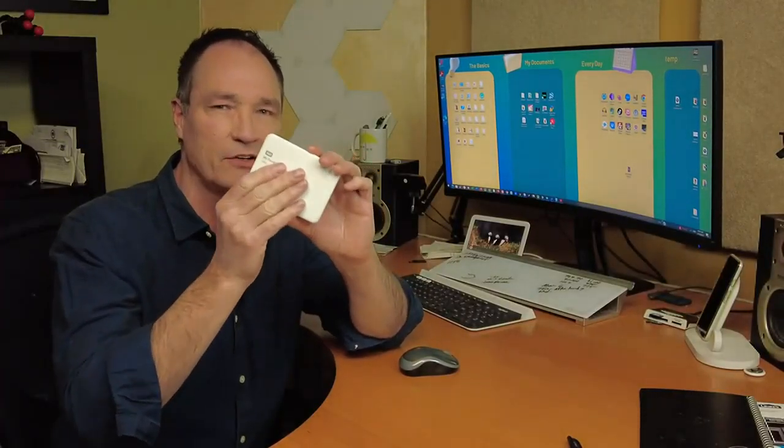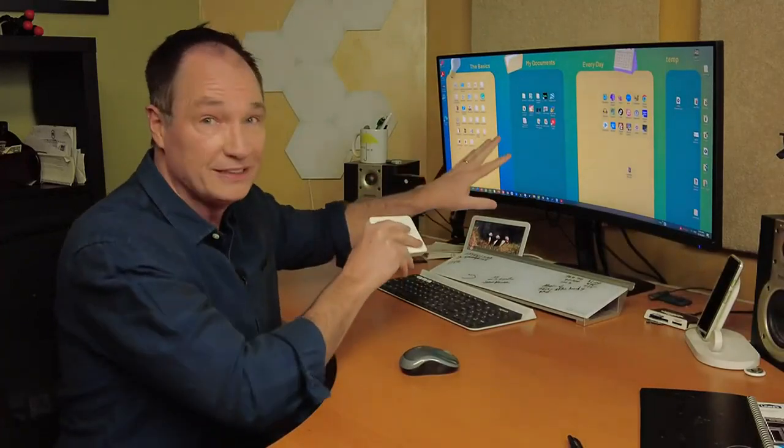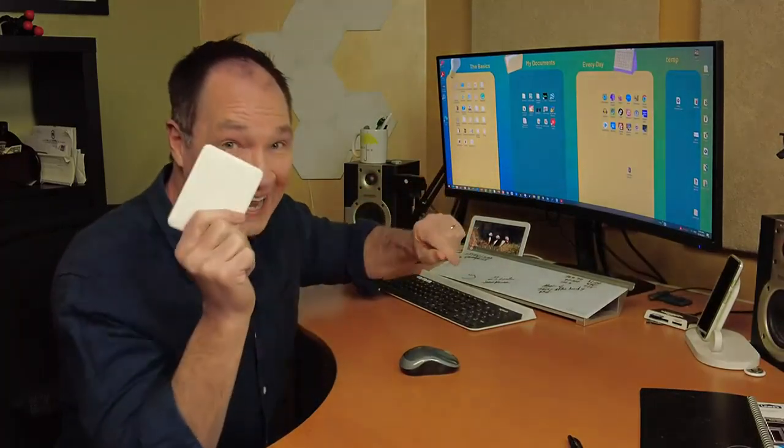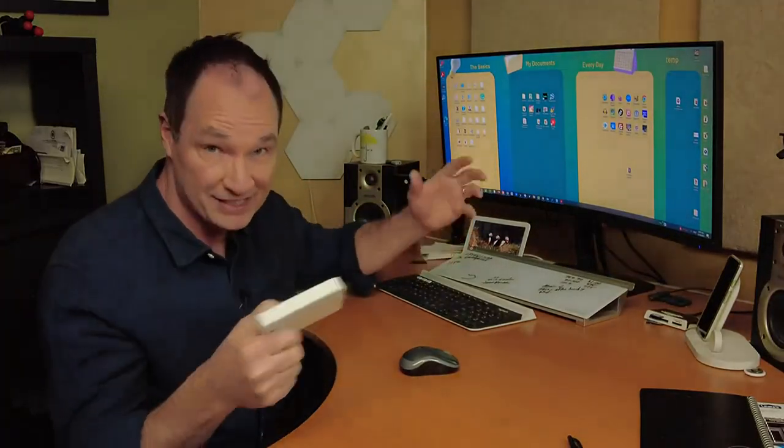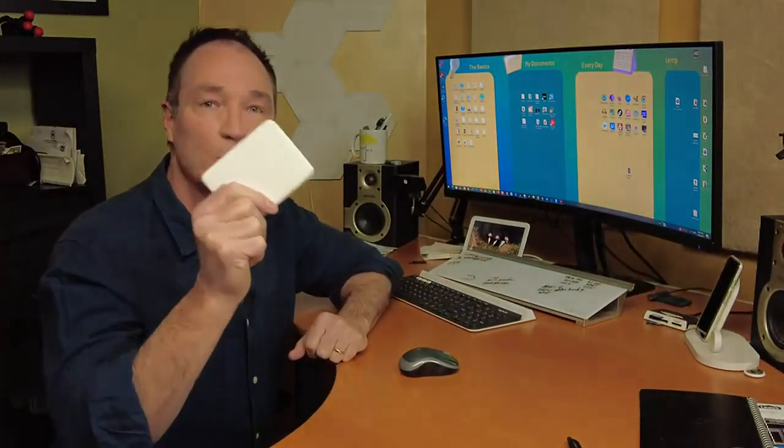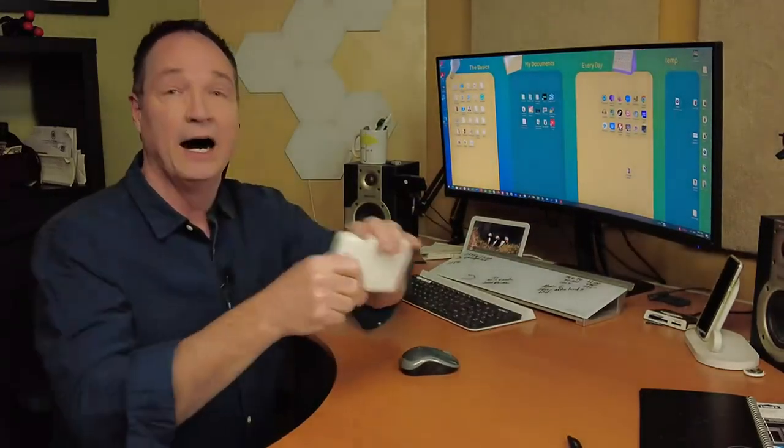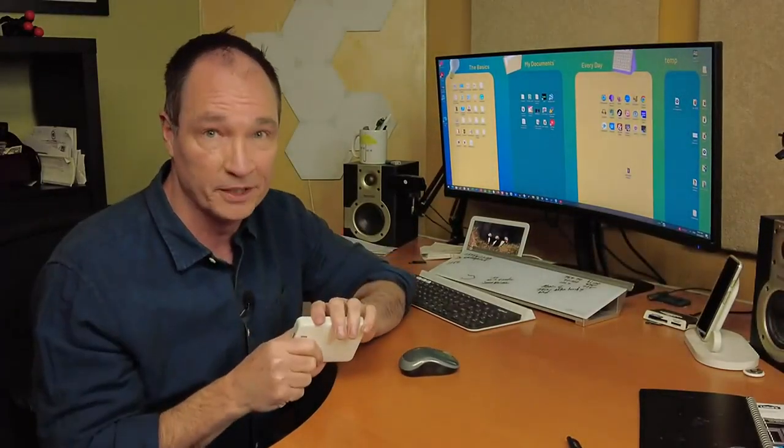If you go the DIY route and backup everything on your computer to an external hard drive, remember if the computer is infected and this hard drive is connected to the computer, it will be infected too. So backup everything, unplug it from the computer, and store it in a safe place.